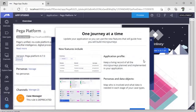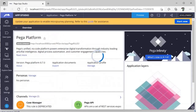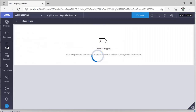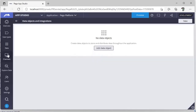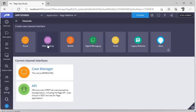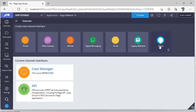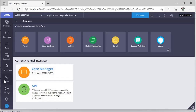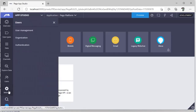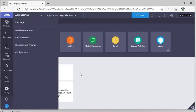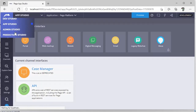App Studio is for other stakeholders like Business Analysts — they can also do some initial configuration on case types. You can create case types here, and there is a Data Explorer similar to Dev Studio. There are also Channels — for example, web mashup, mobile, SMS, and building chat bots like Alexa. You can configure users here as well. This is useful for non-developer users who don't need to be a Pega developer to work here.